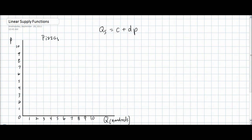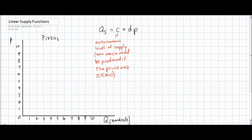Let's begin by looking at a typical supply function. Just like our demand function, a supply function includes the quantity, which is a function of variable C plus D times the price of a good. The C variable in a supply function tells us the autonomous level of supply — in other words, how much output would be produced if the price of a good were zero. Typically, at a price of zero, no output would be produced in an industry since there is no opportunity for profit. Therefore, the C variable will in most cases be a negative number.